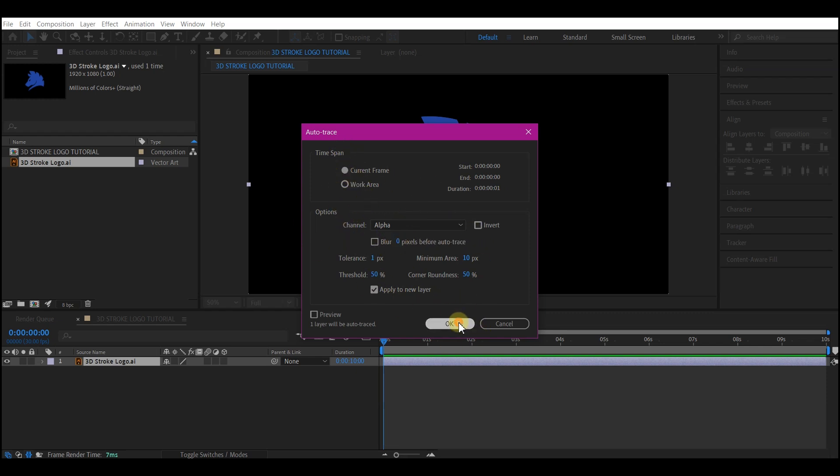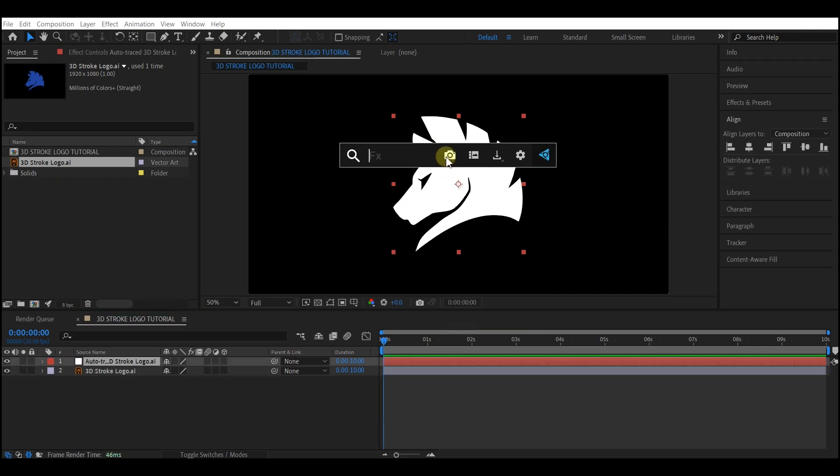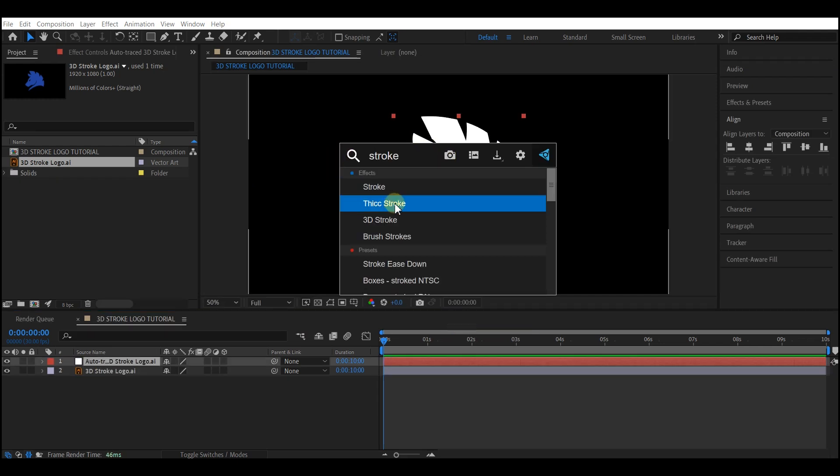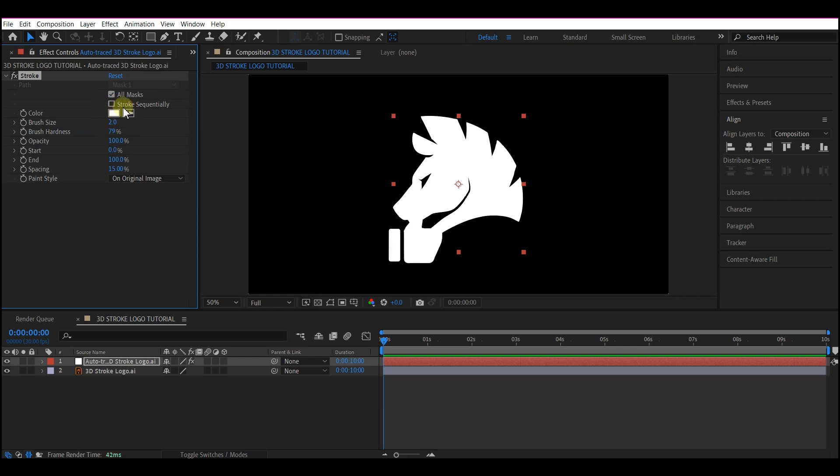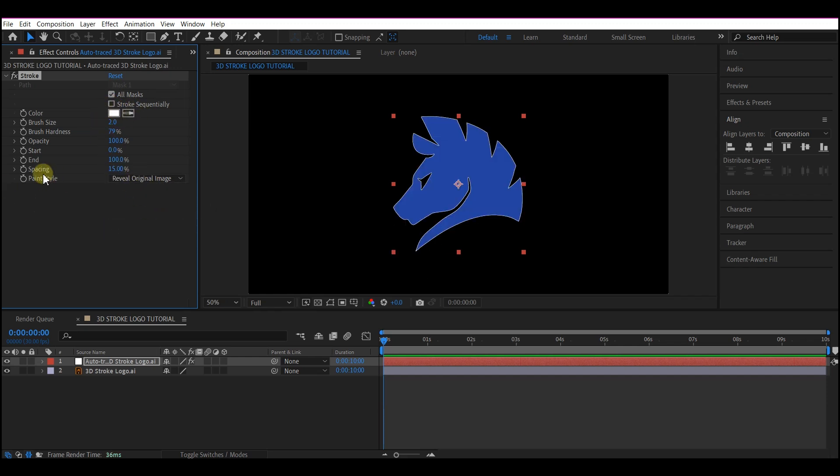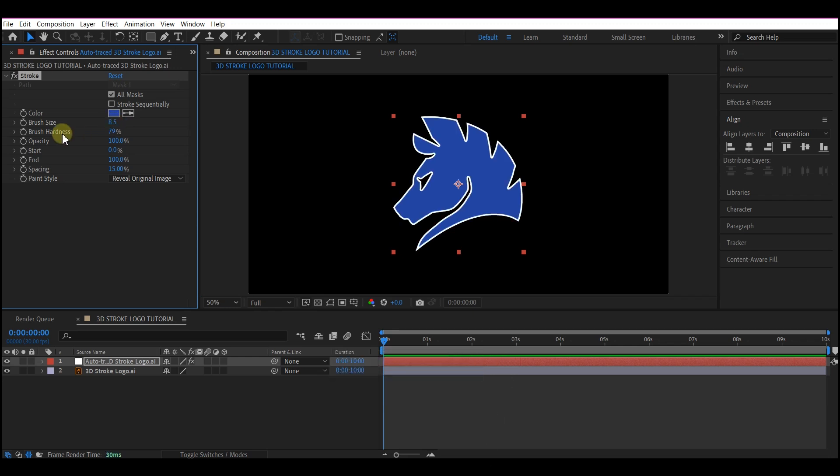Then you hit OK. We're going to add a stroke effect to this layer. Now we're going to come here, select all mask, and then uncheck this stroke sequentially. We can now reveal the original on the paint style. Then change the color. I'm going to set the thickness here to 8.5 and I'm going to set the brush hardness to 95.